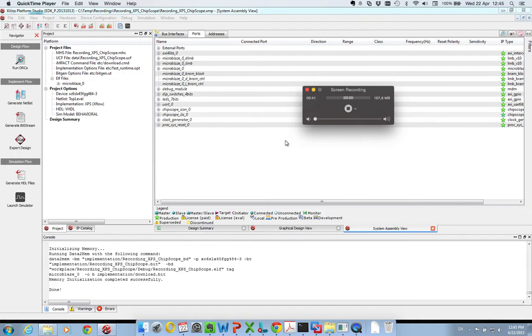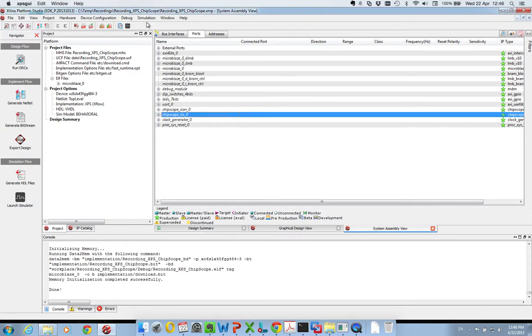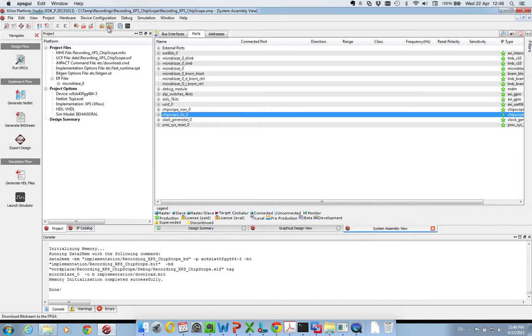So now, Xilinx has finished synthesizing the design, including the Chipscope packages. So what we do now is we download the bitstream to the FPGA by pressing here.